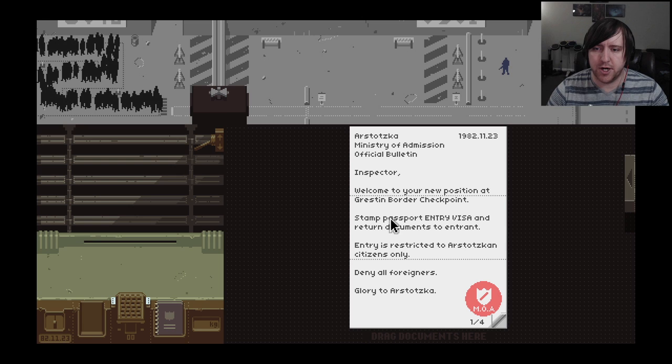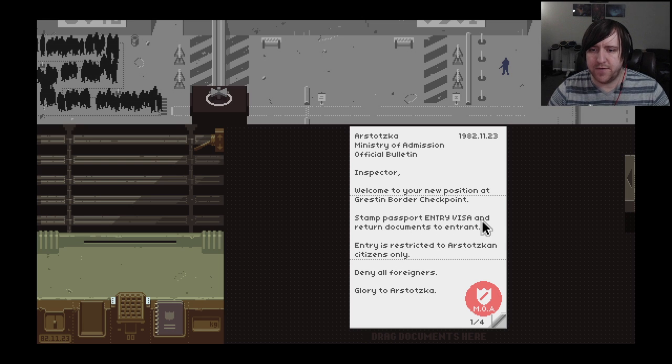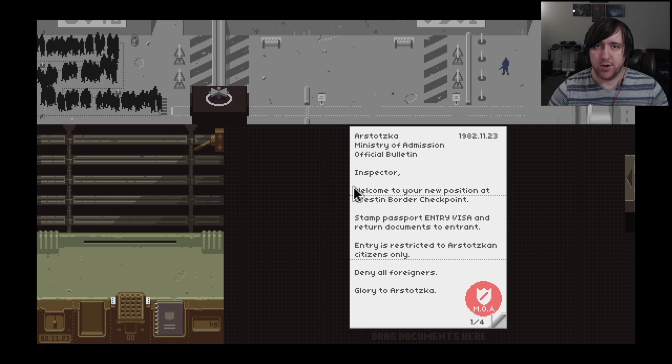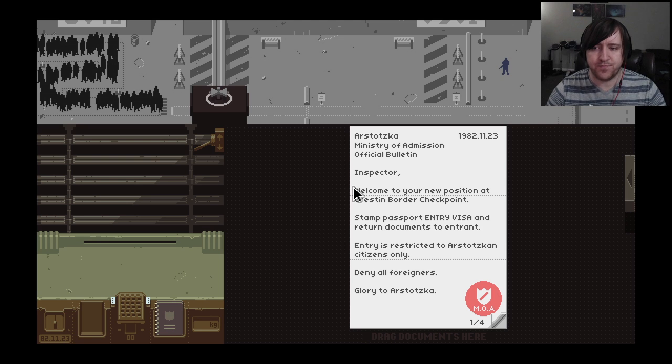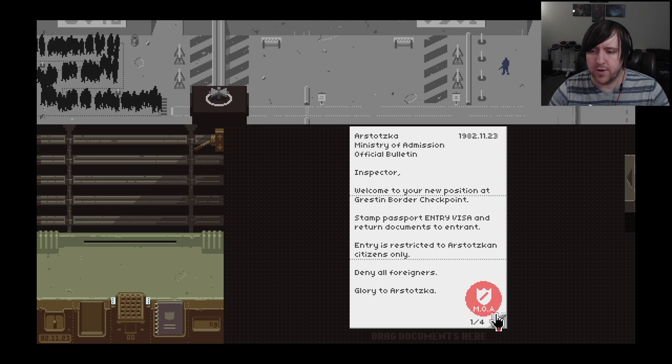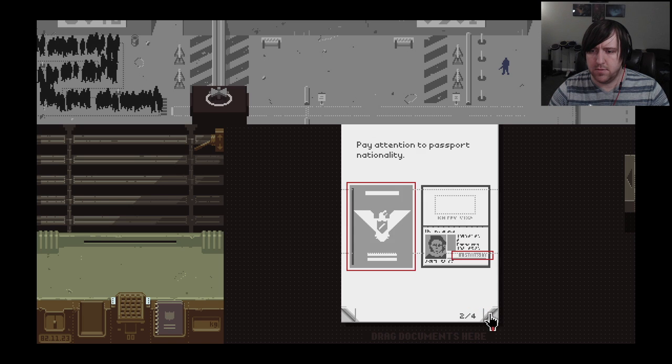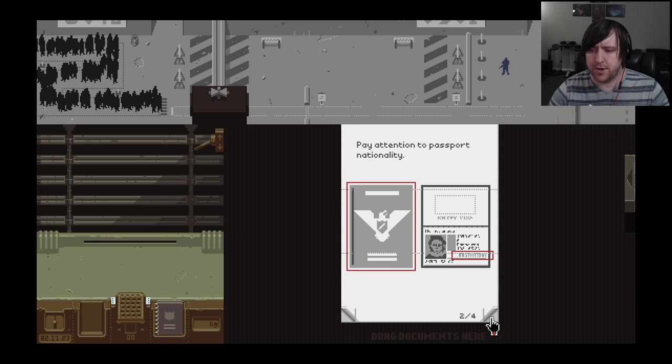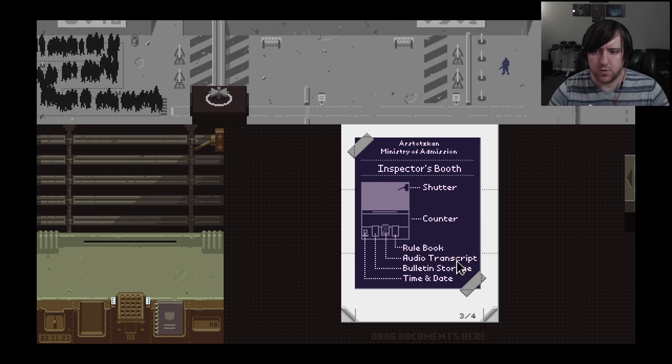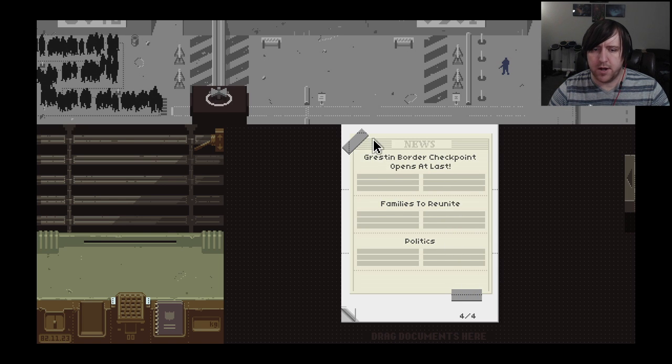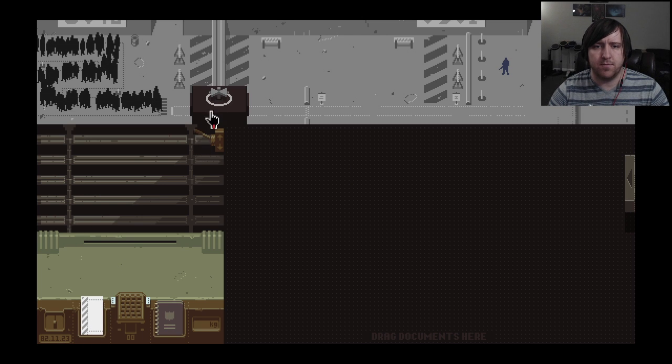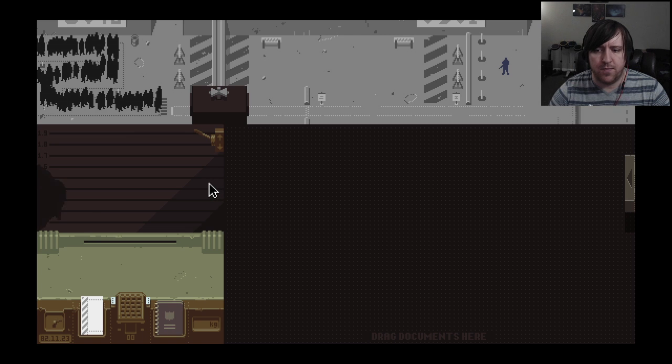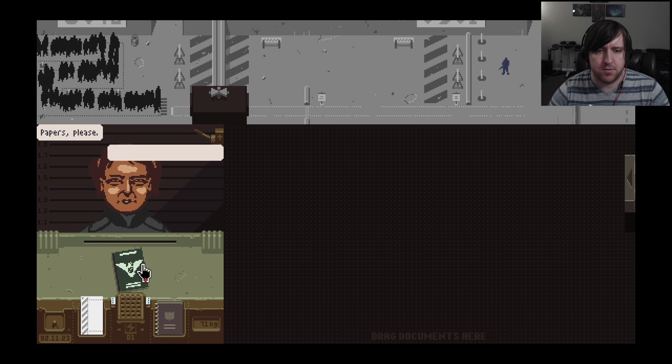November 23rd, 1982 - I wasn't even born yet. Arstotzka Ministry of Admission official bulletin: Inspector, welcome to your new checkpoint at Grestin border checkpoint. Stamp passport entry visa and return documents to entrant. Entry is restricted to Arstotzkan citizens only. So only citizens of Arstotzka can get in, any foreigners are denied.